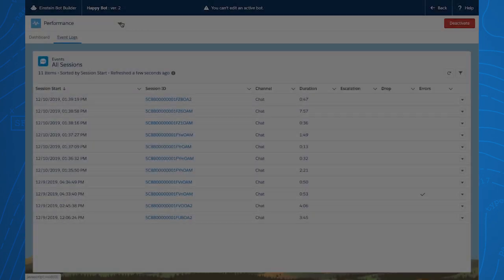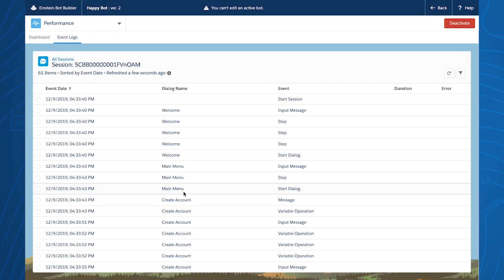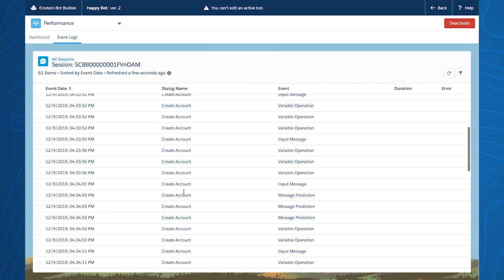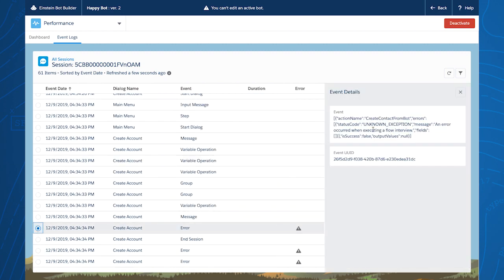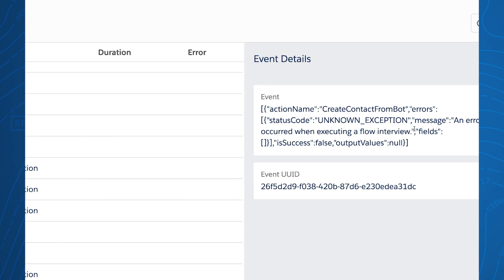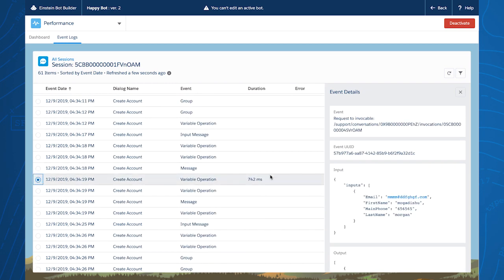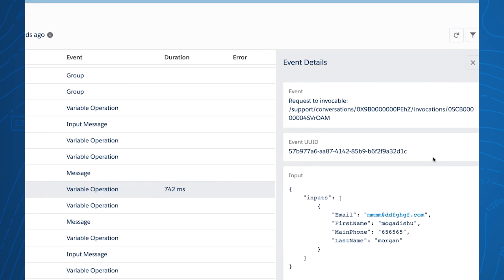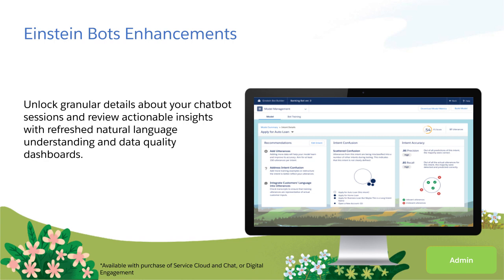You'll also gain more granular insights into how your Einstein Bot is performing session by session. We've made it easier to see exactly what's happening during each session where Einstein Bots is interacting with your customers. You'll be able to quickly scan through a session log, getting clear visibility into the details of each session event.